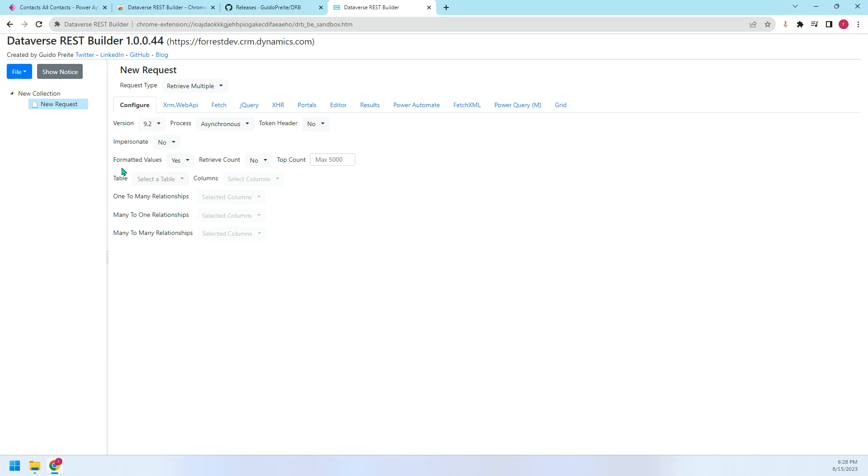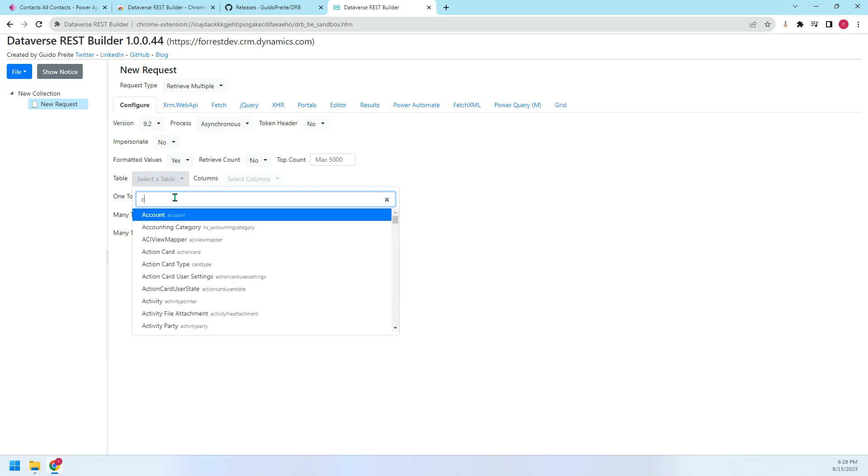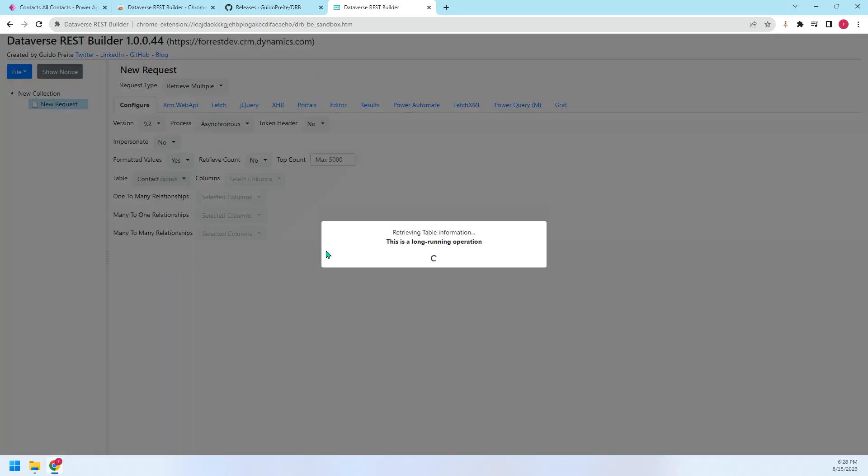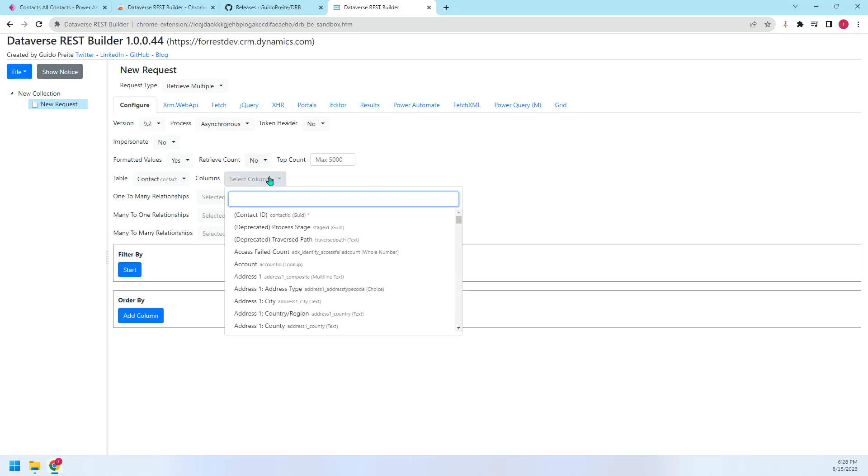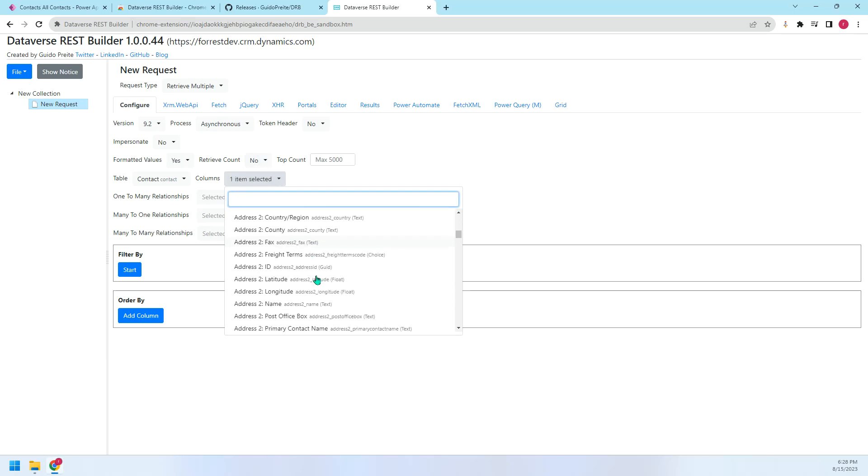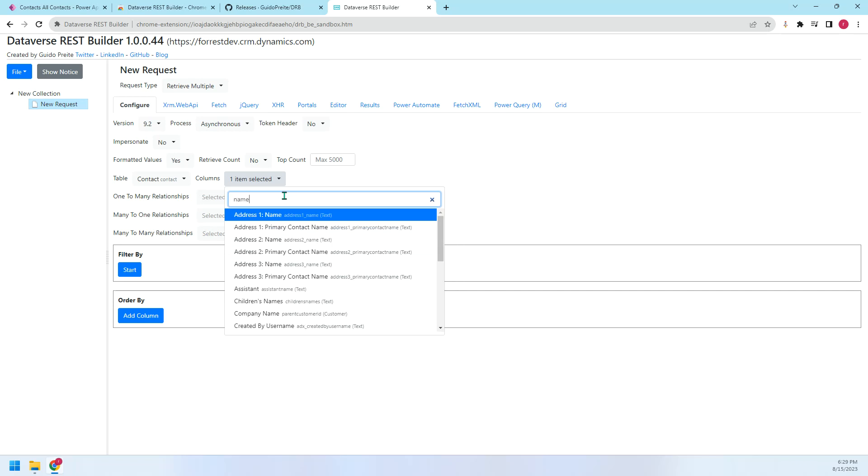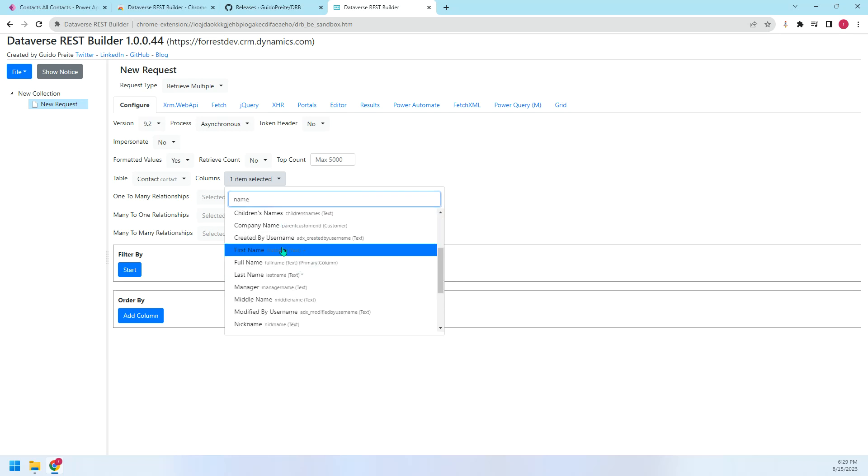So let me just pick some fields. So here, let me choose the table. I want to choose the contact. Then, the column, I want to choose the contact name, first name. Just first name.